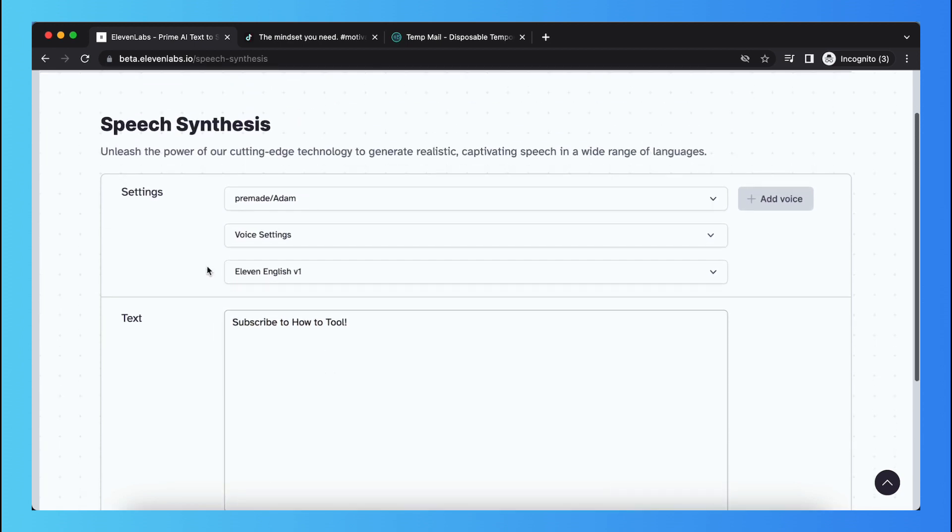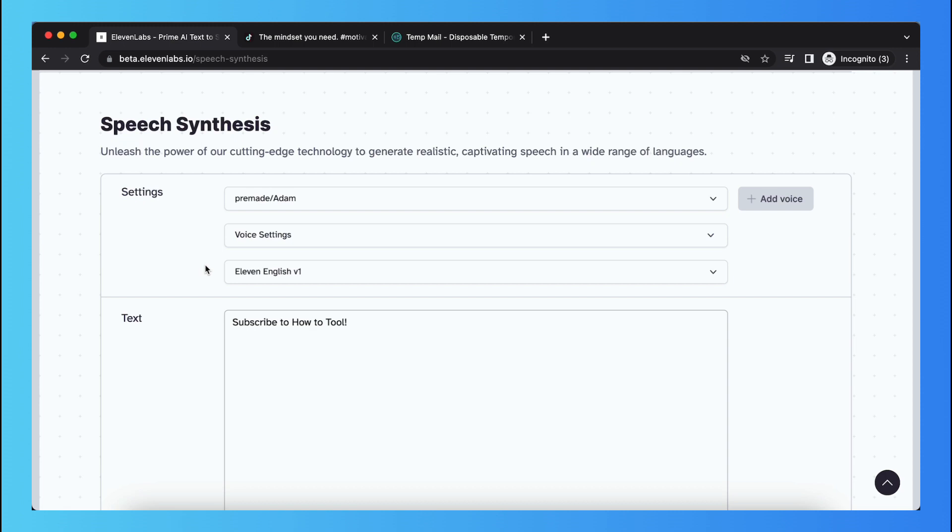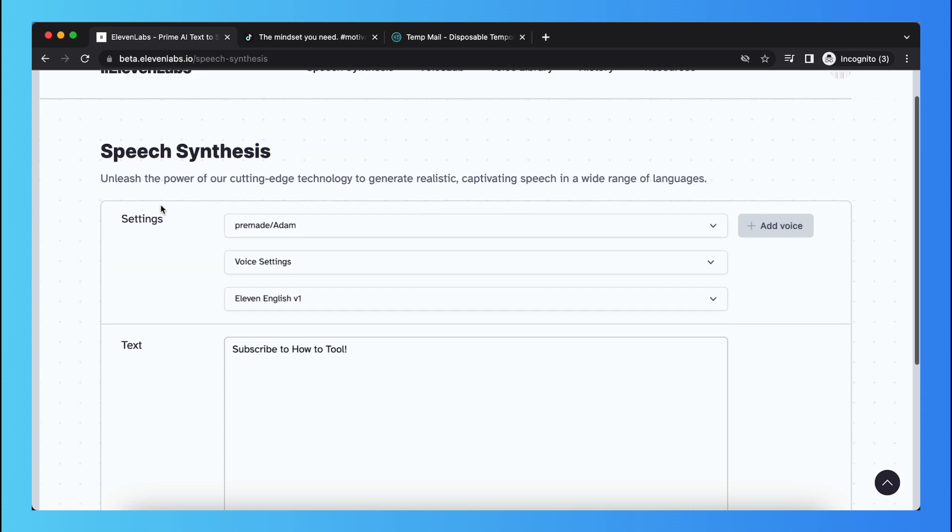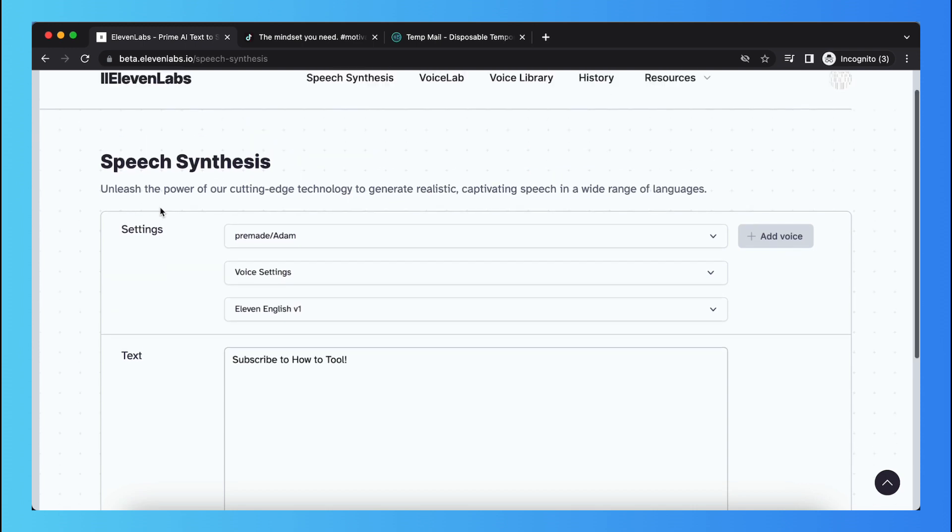the text will be generated with the viral TikTok voice, or viral motivational voice, you can say.